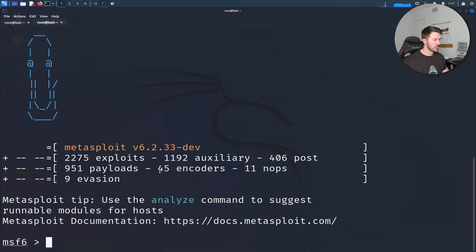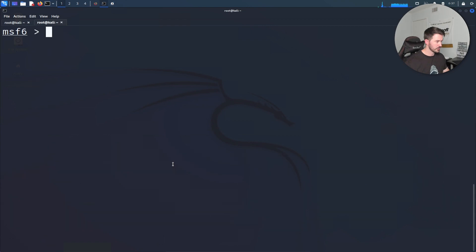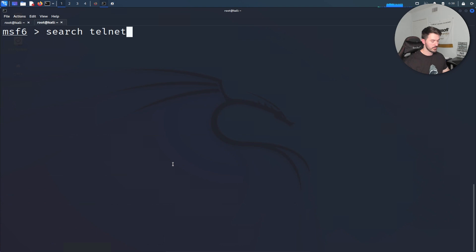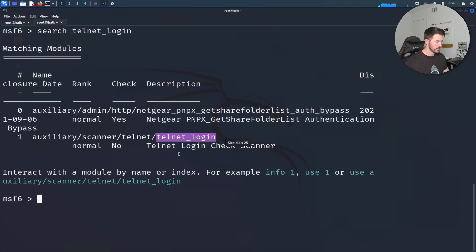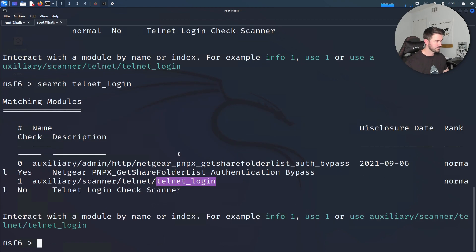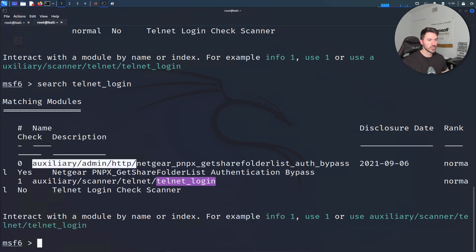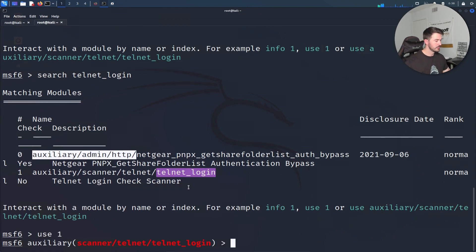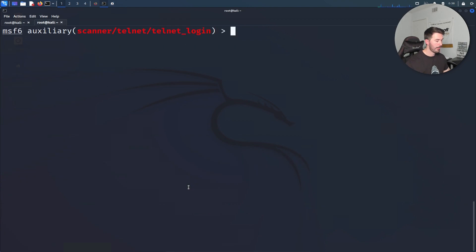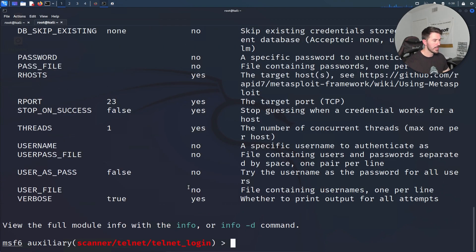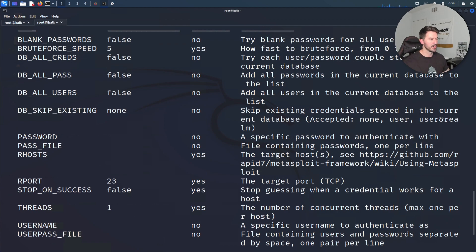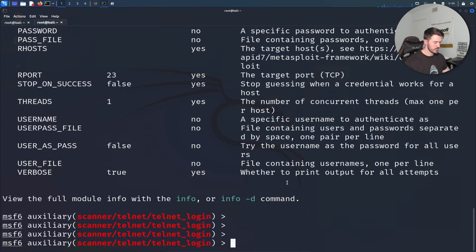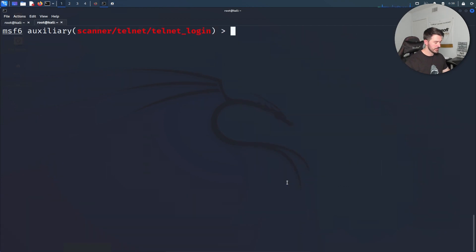Let's clear that out and search for telnet login. We have zero and one - which one are we going to use? We're going to use one for telnet login. Now we can do show options. It's the same as before. We're going to set the RHOST, the user file, and the password file. Let's give that a jingle. Let's set RHOST 10.0.200.5.